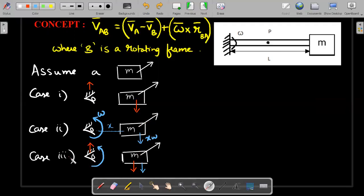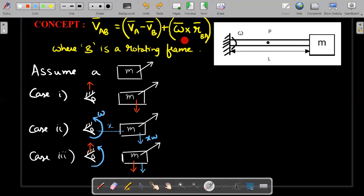In case three, both translational velocity and head rotation are superimposed. This observer gets both effects: a negative red arrow representing minus VB, and a negative blue arrow representing the extra term. These two individual arrows correspond to the two terms in the general formula. The negative red arrow is the reason for writing minus VB, and the negative blue arrow is the reason for the term omega cross RBA.